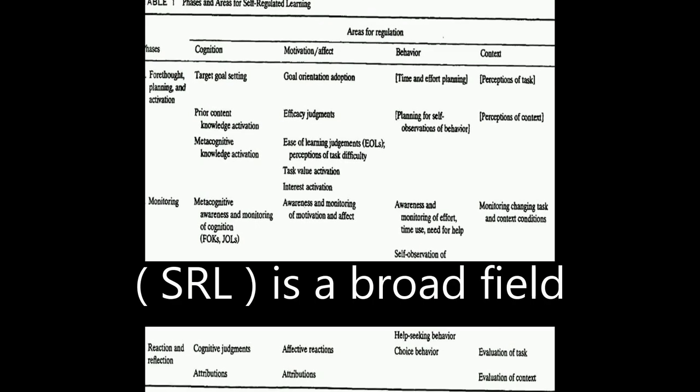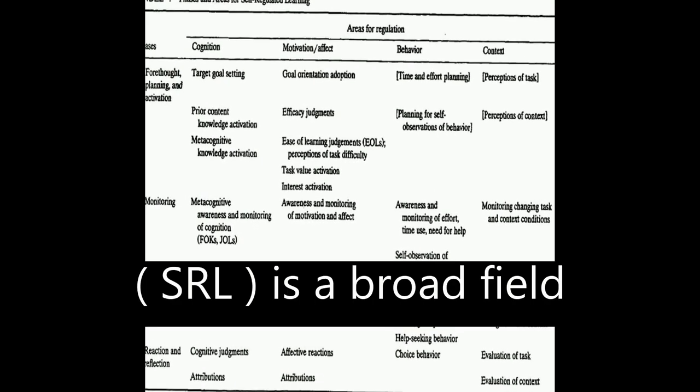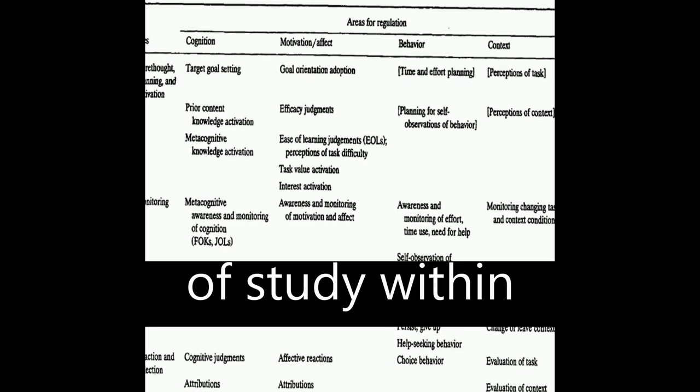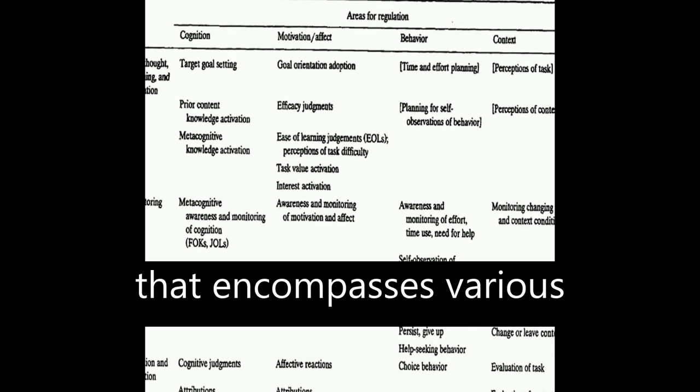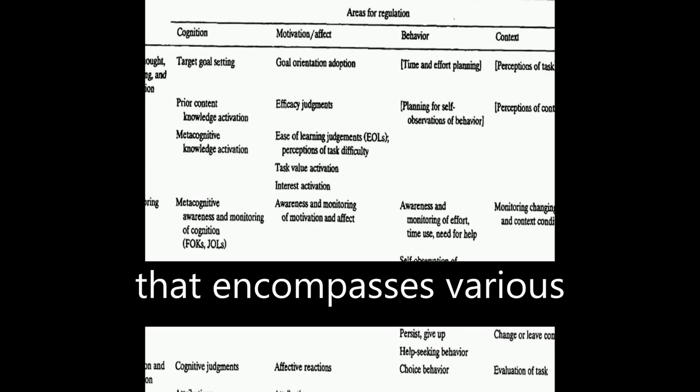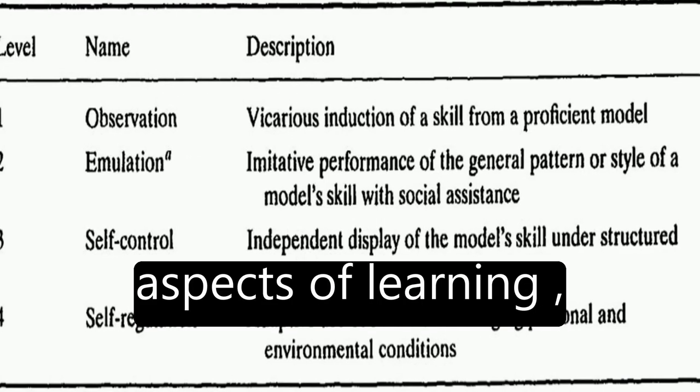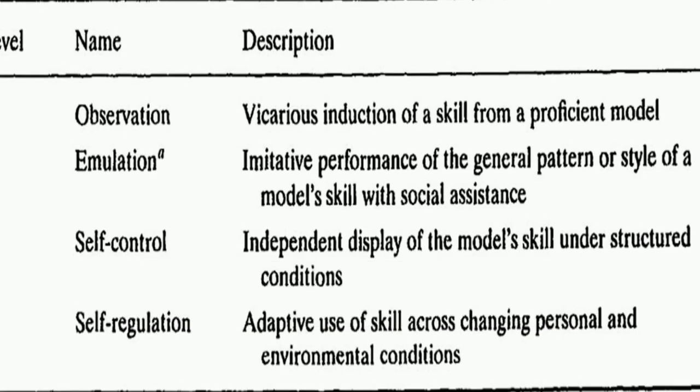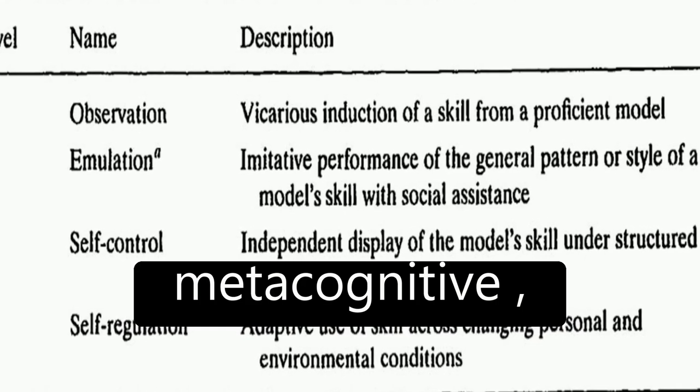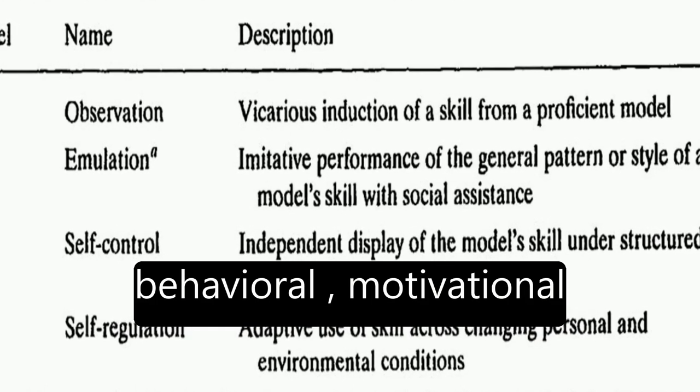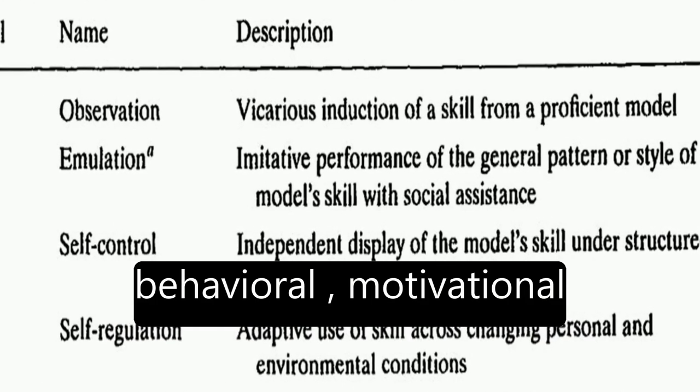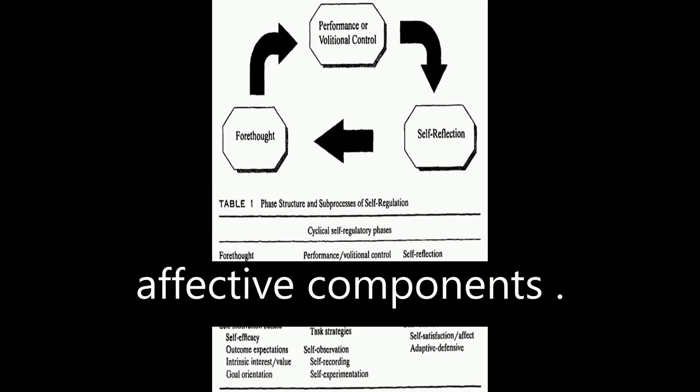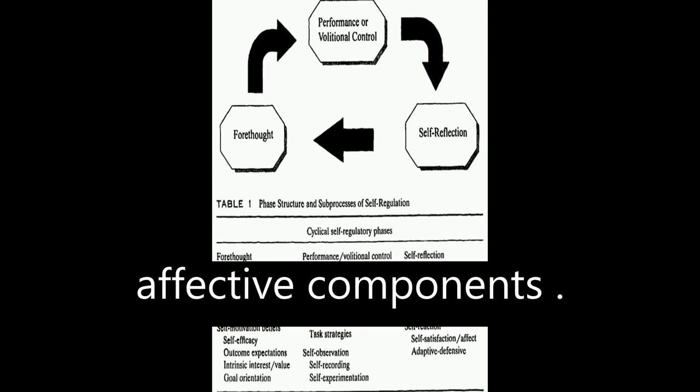Self-regulated learning, or SRL, is a broad field of study within educational psychology that encompasses various aspects of learning, including cognitive, metacognitive, behavioral, motivational, and emotional or affective components.